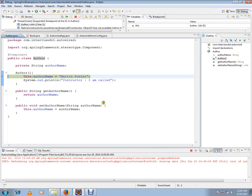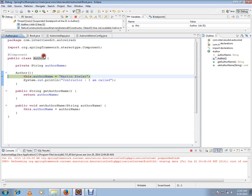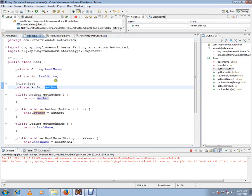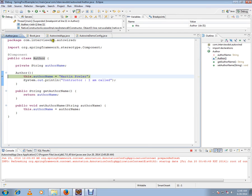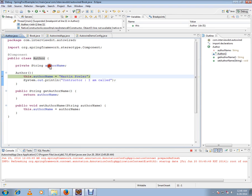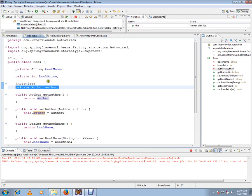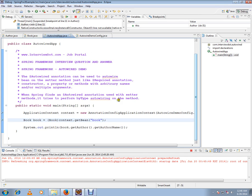And before that, the constructor will be called. Can you see this? I didn't call the constructor. The constructor was called by Spring because we have autowiring here, so it tries to create this object and inject it in this attribute.